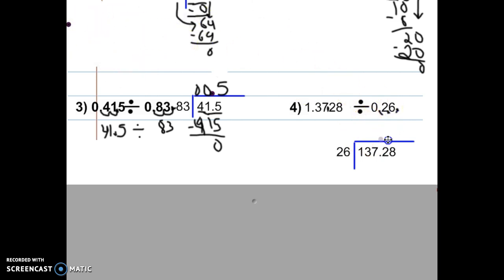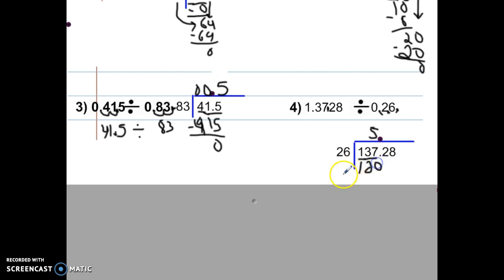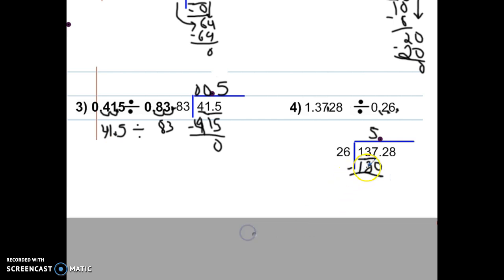Bring that decimal straight up, then start dividing. 26 will not go into 1, and it will not go into 13, but it will go into 137 — it goes 5 times. Five times 26 is 130. Pause and get caught up. When we subtract, we get 7. Bring down the 2. Pause and divide 26 into 72. You should have said 26 goes into 72 two times.